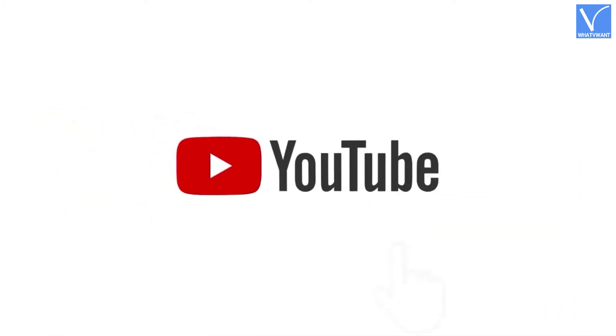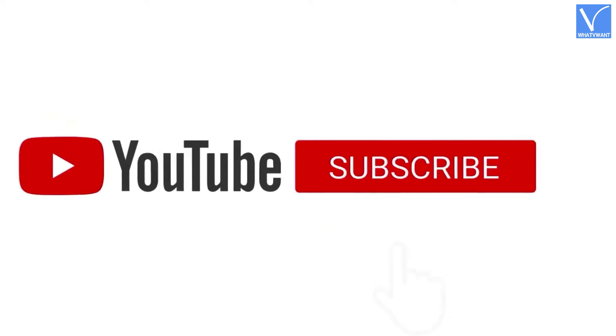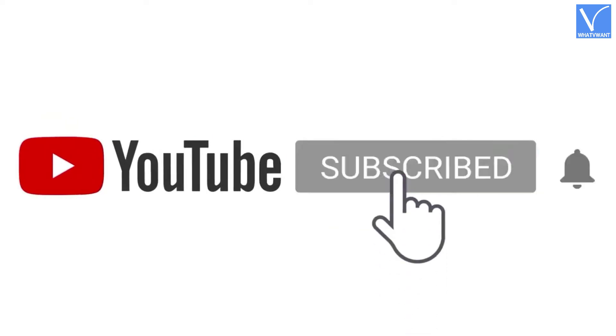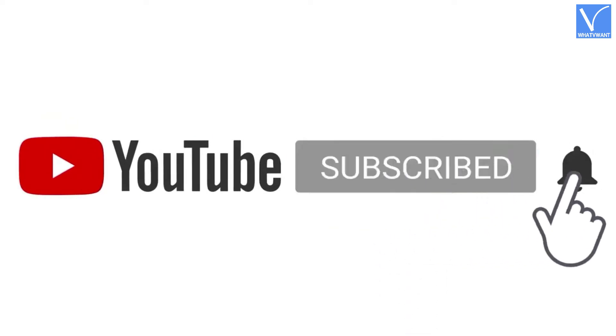If you are new to our channel, click on red color subscribe button and turn on notification for regular updates.